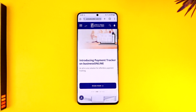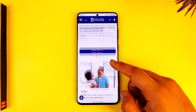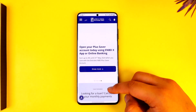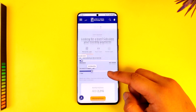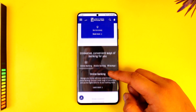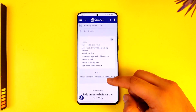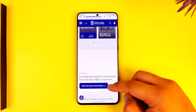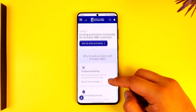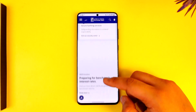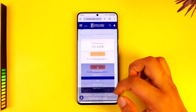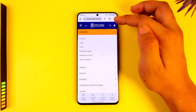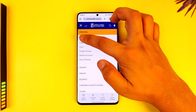Go to emiratesnbd.com and you will see this type of interface. Assuming you want to open up a new account, you can scroll through these options to create a current account or whatever type of personal account is available, or you can tap on the freelance option from the top left.